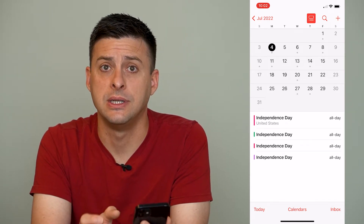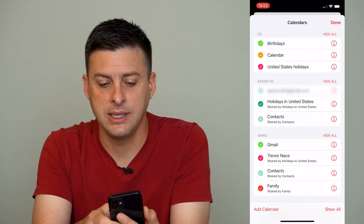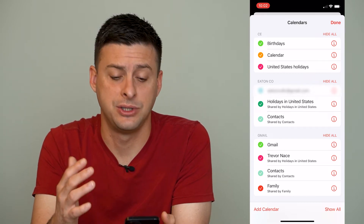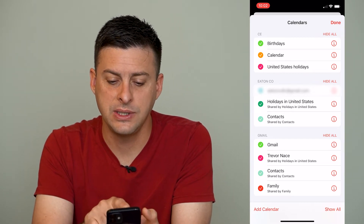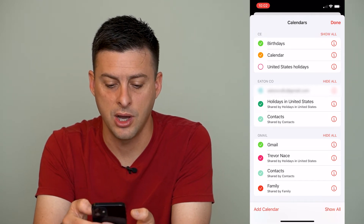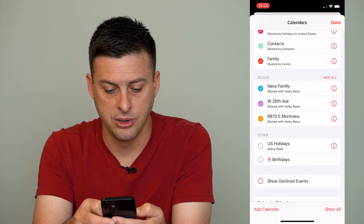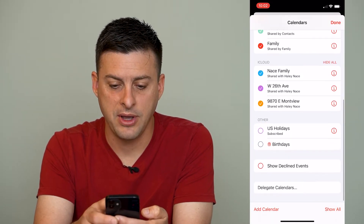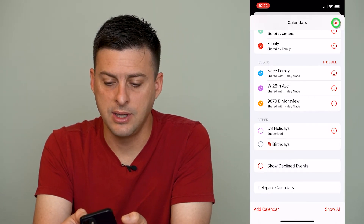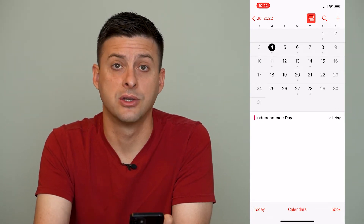At the very bottom center here, you can see Calendars. We'll tap on Calendars, and you can see here are all the various different calendars that I have subscribed to on my iPhone. A lot of these show up as U.S. holidays. I can toggle off some of these U.S. holidays — I'll scroll down, here's another one. If I toggle off these U.S. holidays, then I can hit Done at the top right, and you can see there's only one remaining U.S. holiday.